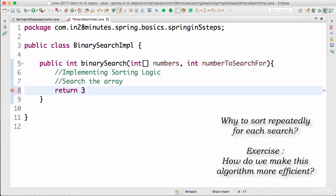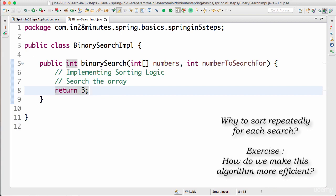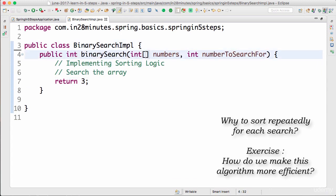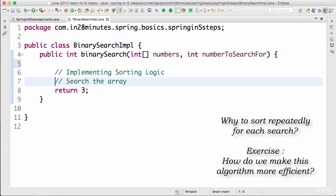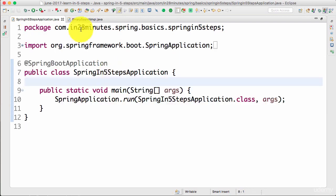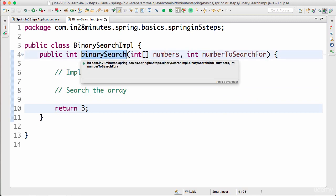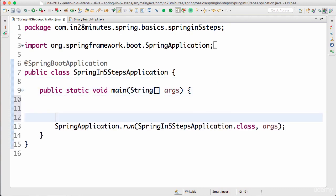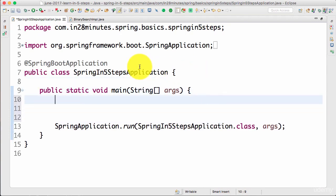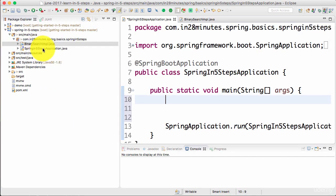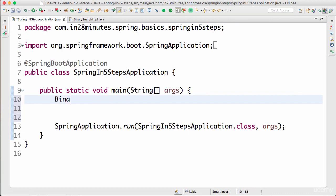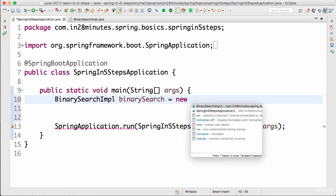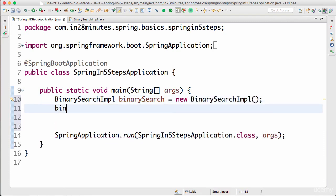Let's say the index where it is found is 3, so I return 3 back — I've just written 3 to make the compiler happy. This is how your binary search algorithm would look like: implement sorting logic, implement search logic, return 3. Now I would want to use this binary search algorithm. Opening up the Spring in 5 Steps application class, I would want to use the BinarySearchImpl, so I need to create an instance of it: BinarySearchImpl binarySearch = new BinarySearchImpl().